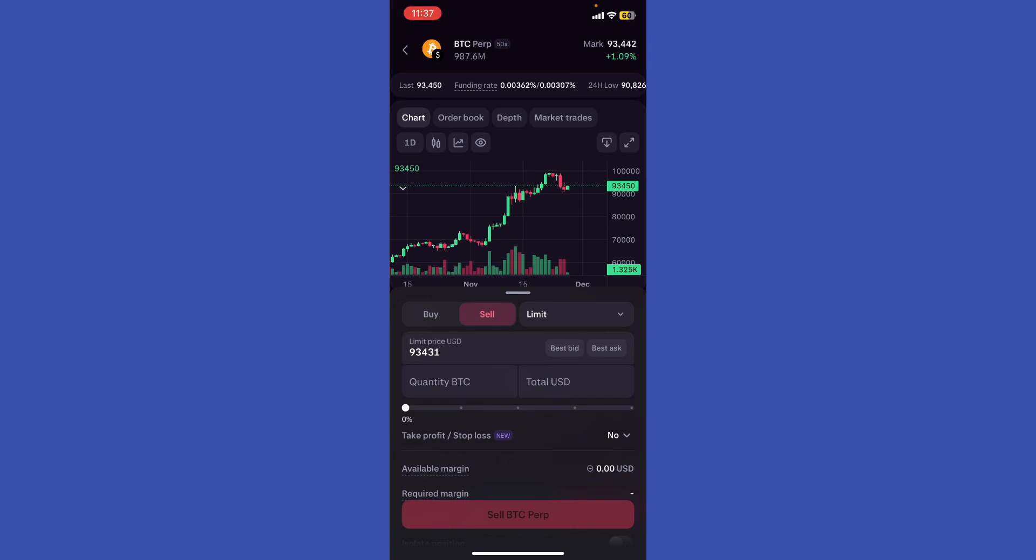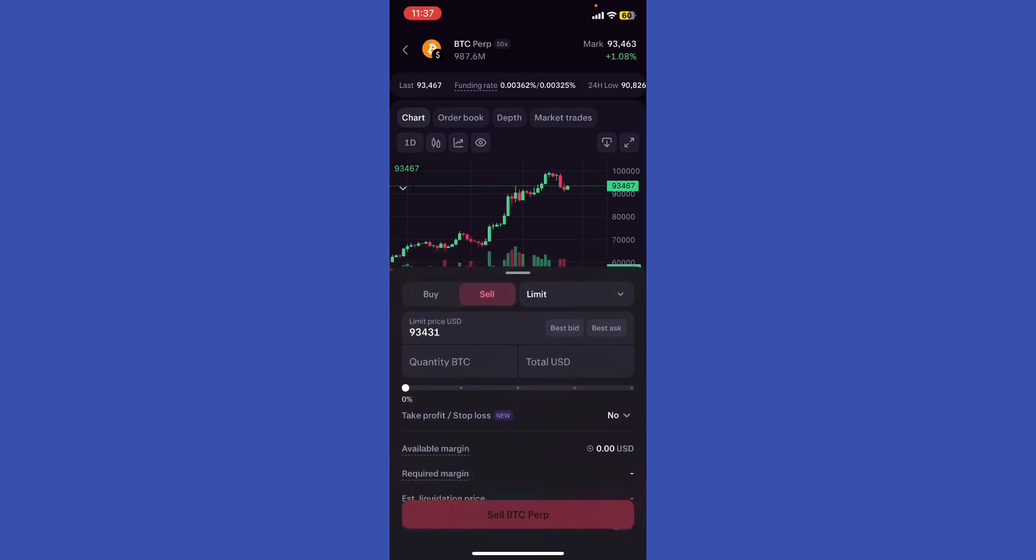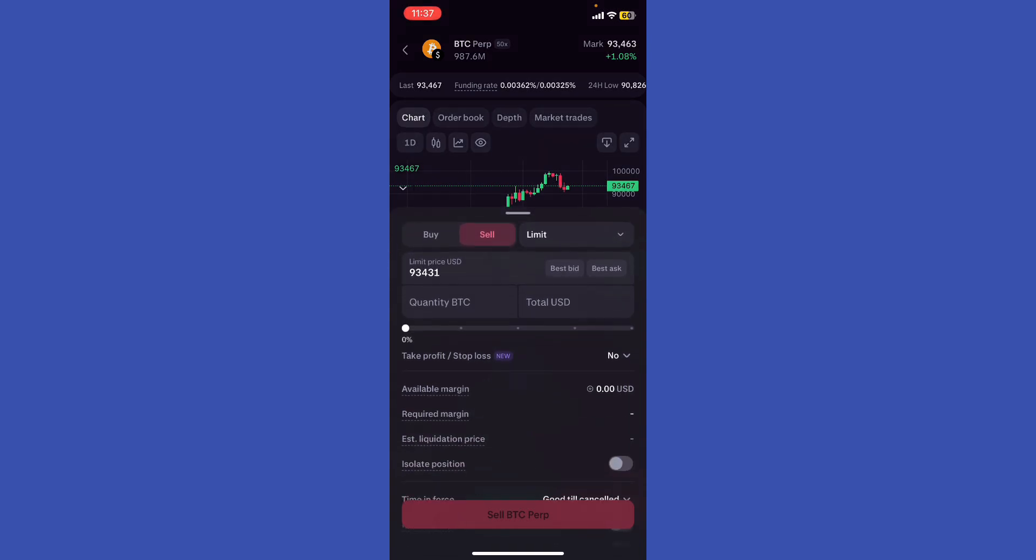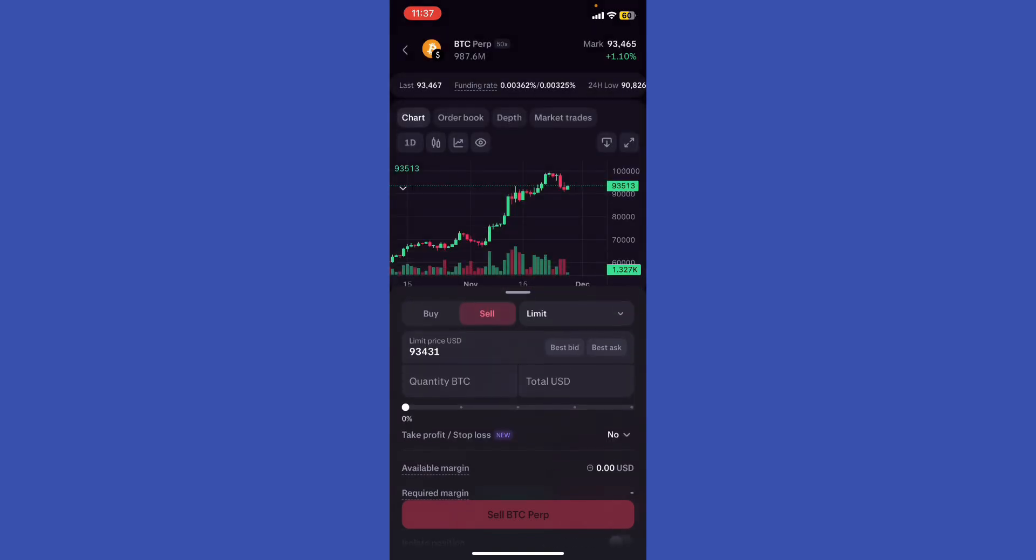Use the maker fee advantage. Limit orders can classify you as a maker, which incurs lower fees compared to market orders. This is because makers add liquidity to the order book.